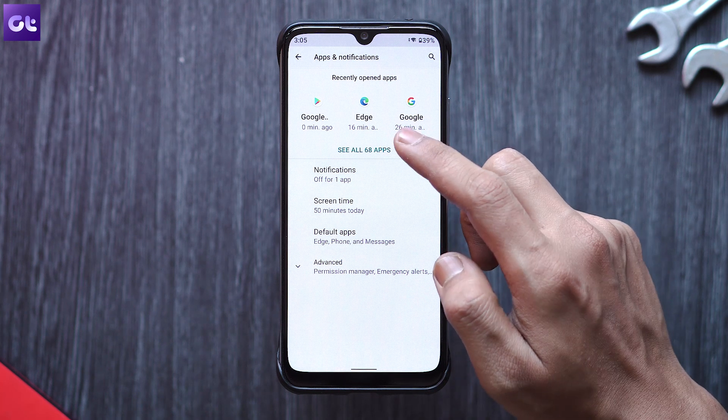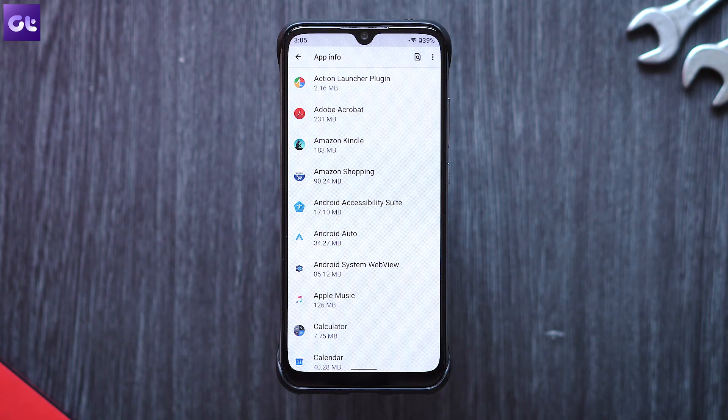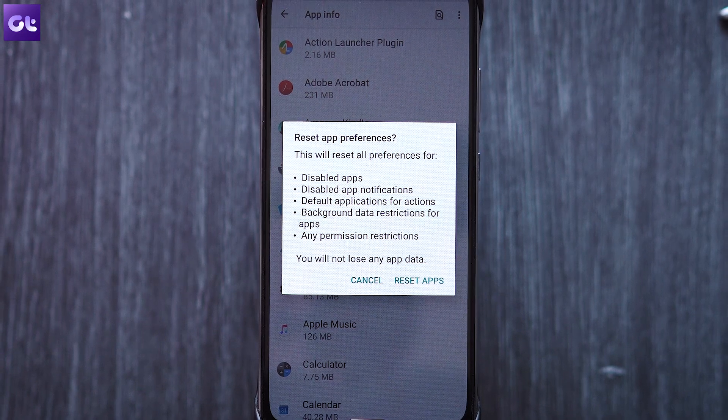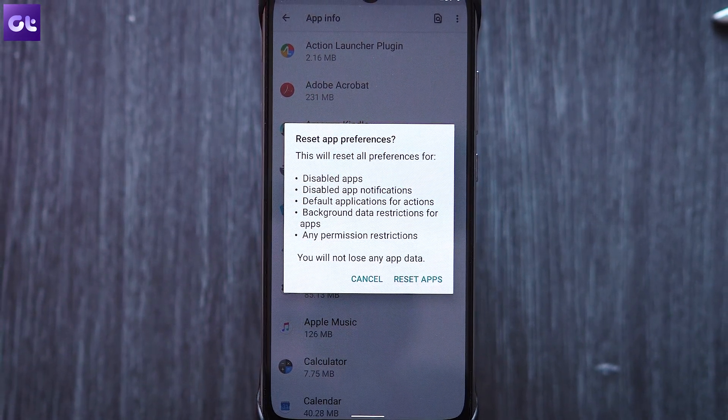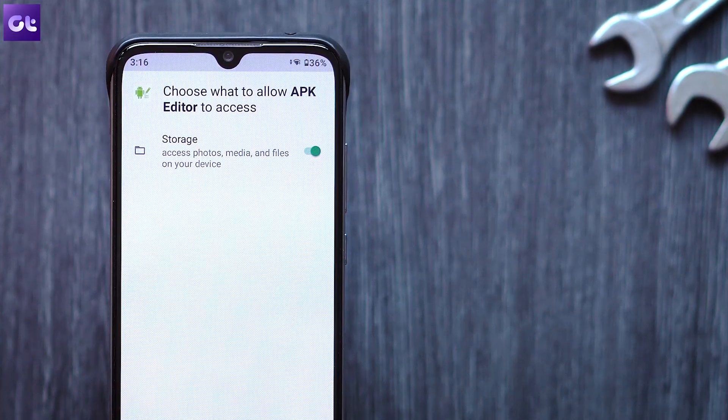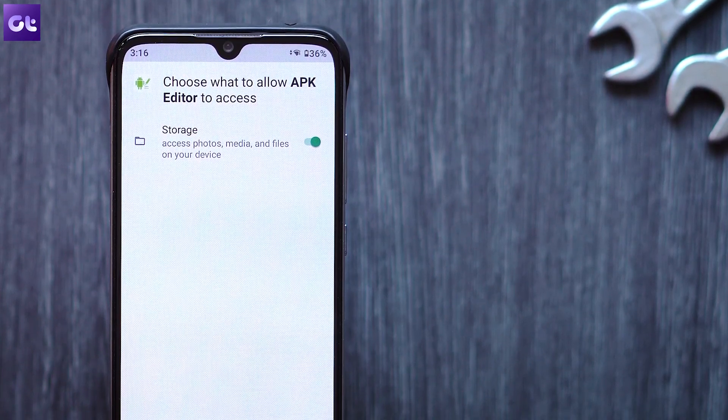Moving on — the next thing you might want to do is clear the cache of the APK installer. That module installs different APKs on your Android device, and there's a possibility the cache files or data might be corrupted. Open the App Manager under Settings, tap on the three-dot menu, and tap on 'Reset app preferences.' You should now be able to install your downloaded APK. This won't erase any app data, but it will revoke some permissions which you may need to grant again.